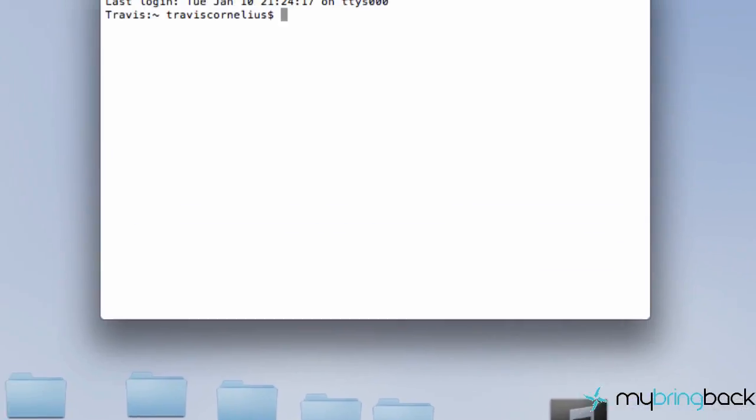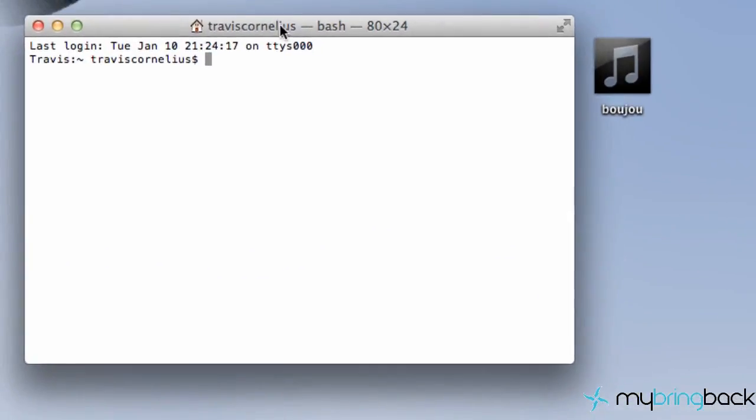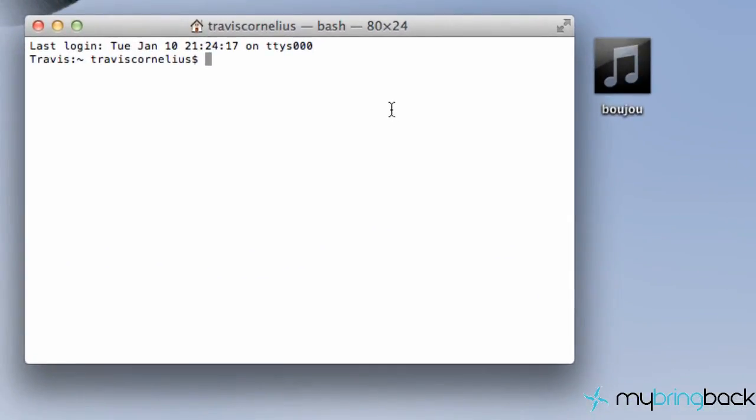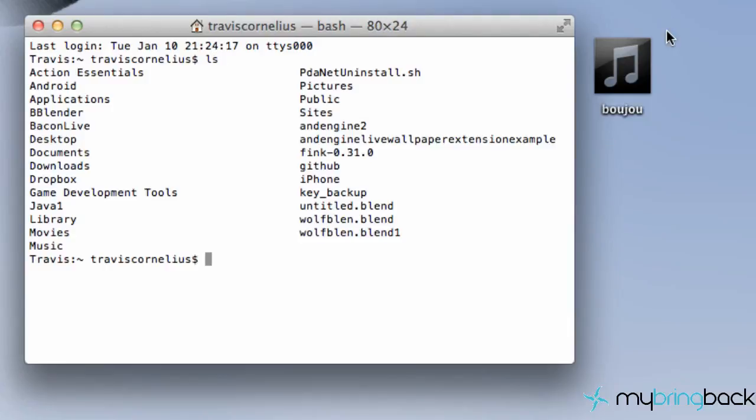And that's going to open up our terminal. So there you go. We are one step closer. The next thing that we want to do is we want to actually locate this file on our computer.